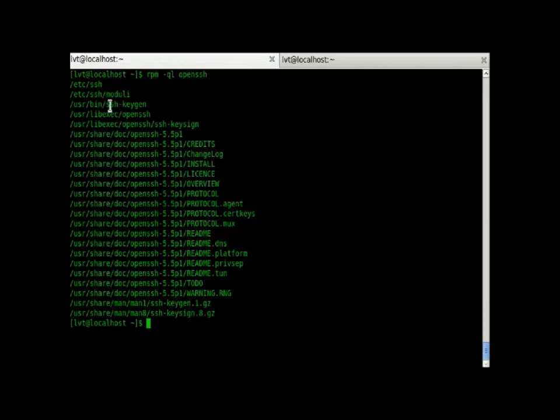ssh, moduli, ssh dgen, everything. These files have been installed by OpenSSH.